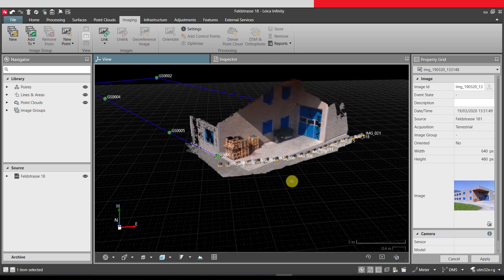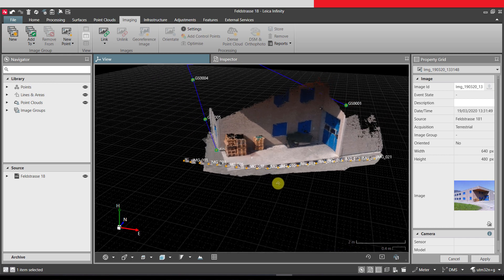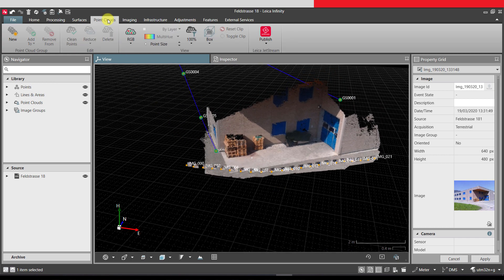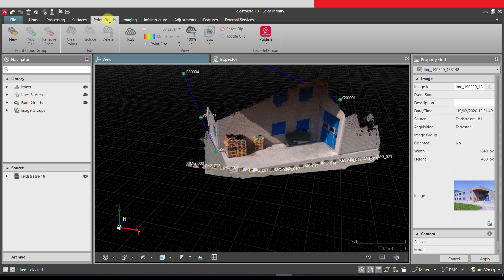Using the point cloud tools on the ribbon, the point cloud can be cleaned or published to Jetstream for use in other 3D software.